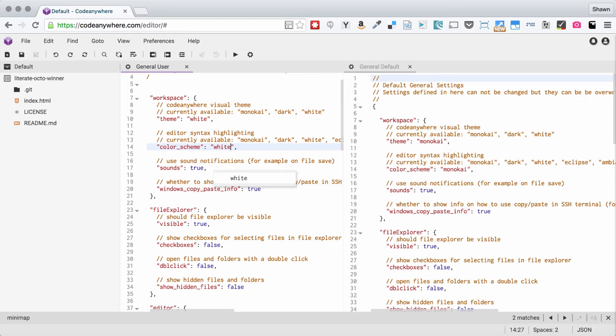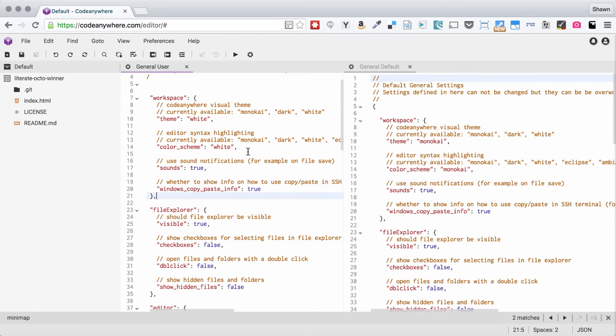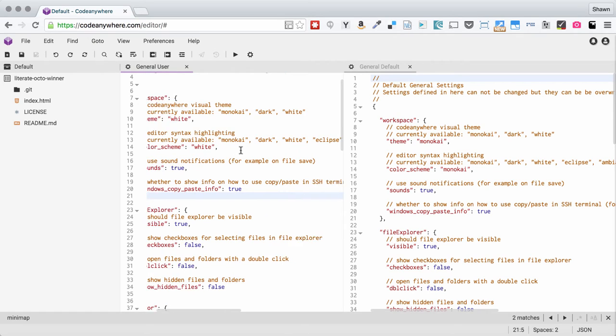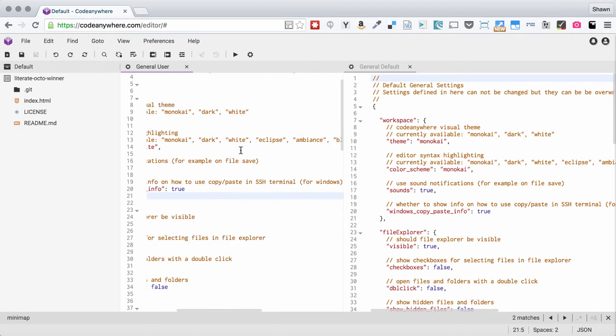When we change that we are now using an editor that is in white. If you are the kind of person who really prefers to edit on white then that's great. You can do that.